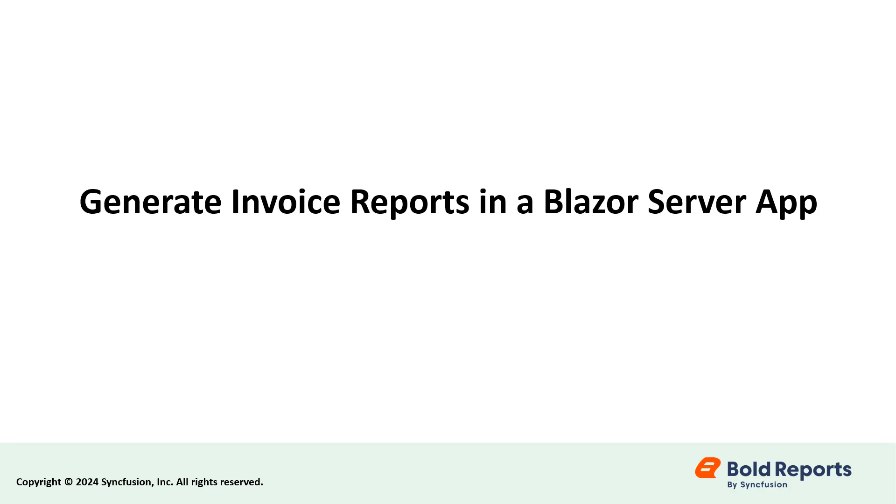Hello everyone! Welcome to this new video on generating an invoice report as a PDF based on its invoice number in a Blazor Server application using the Bold Reports Report Writer.